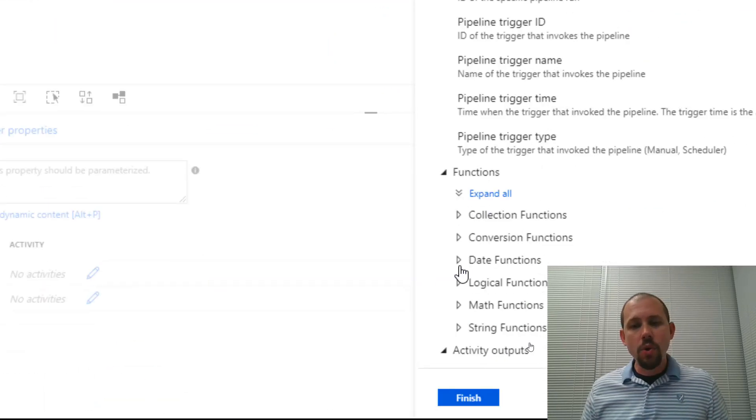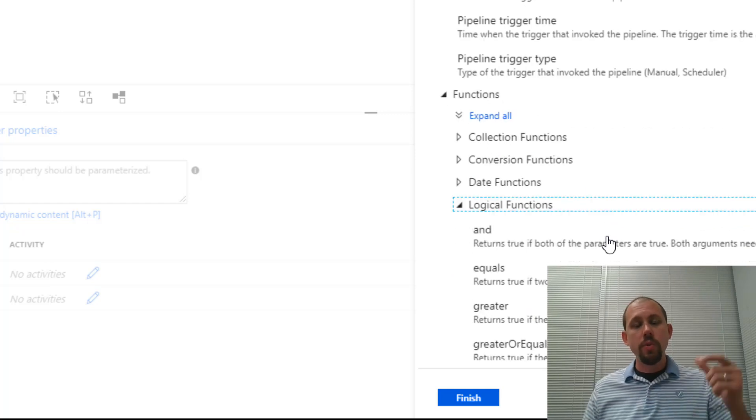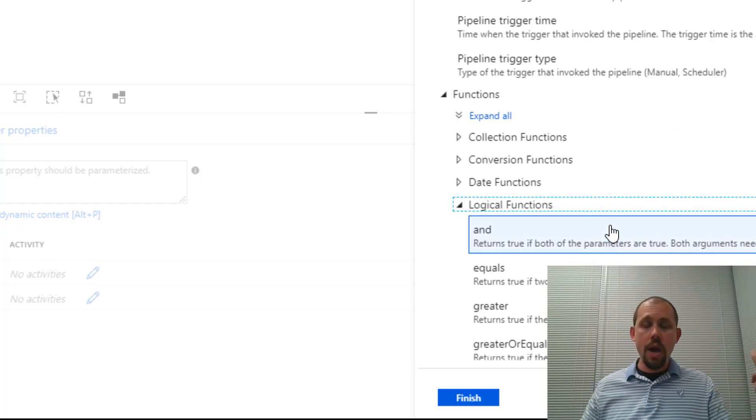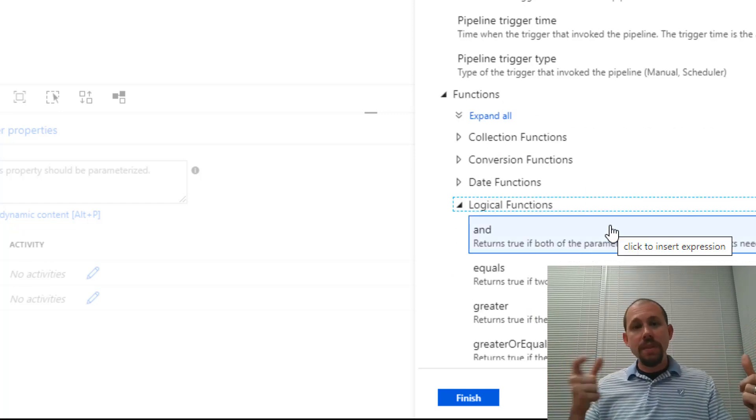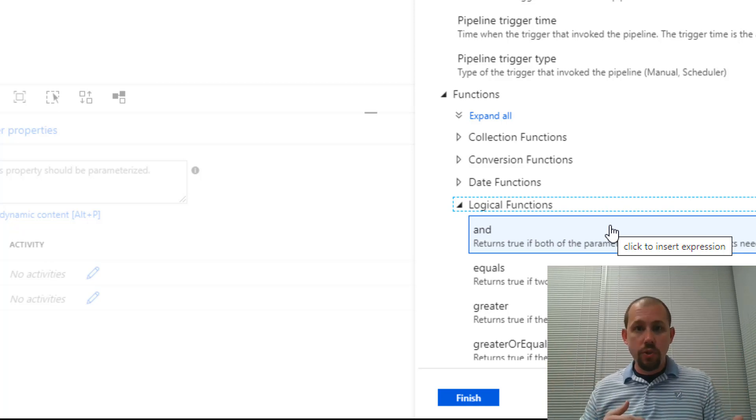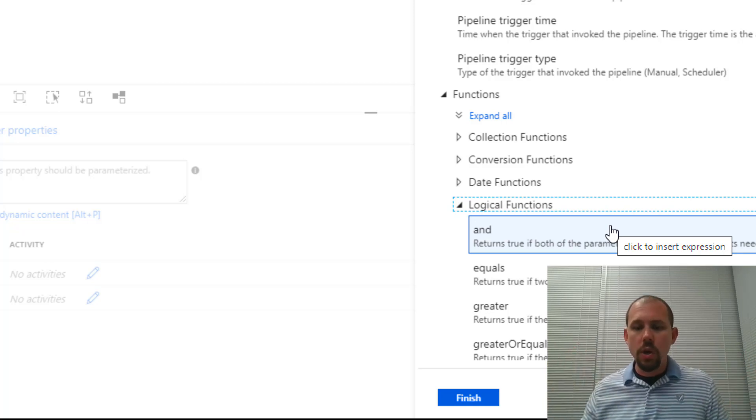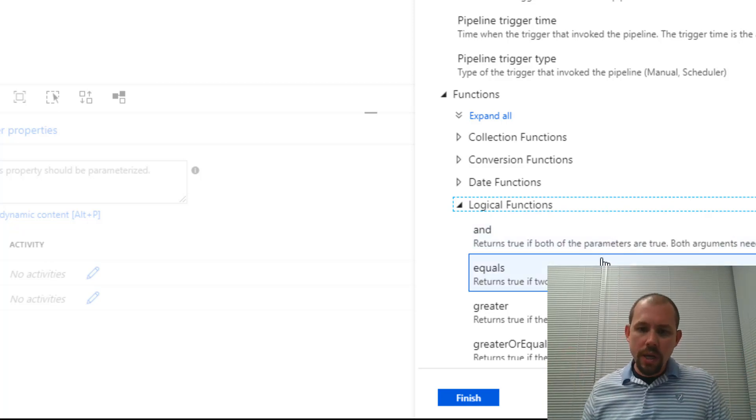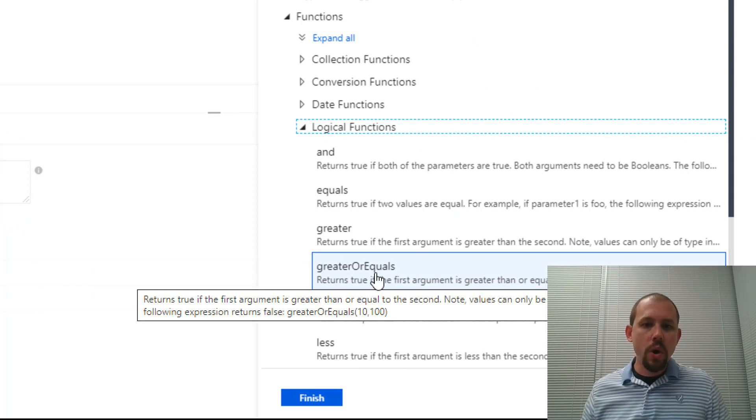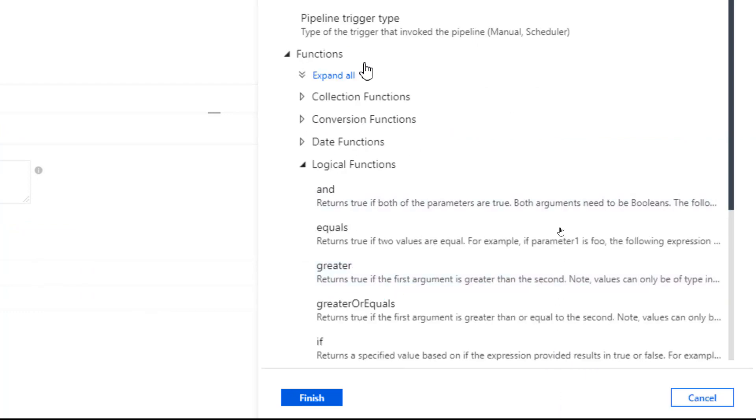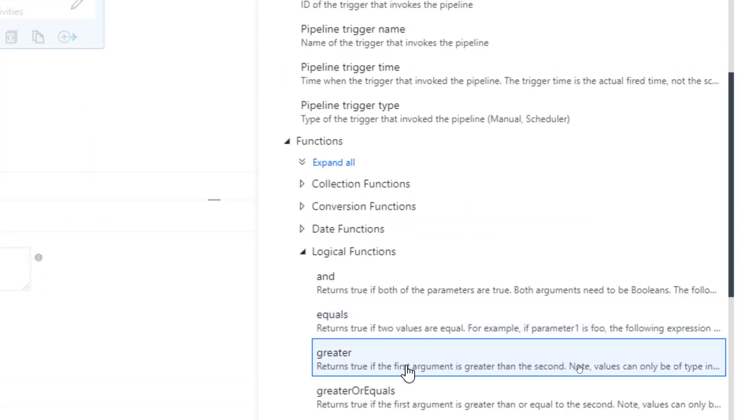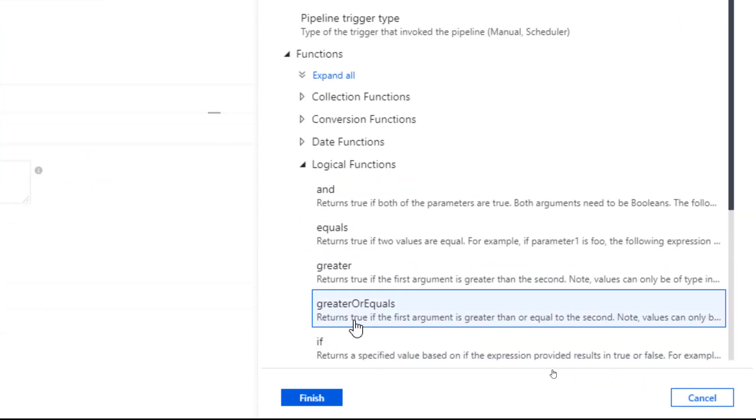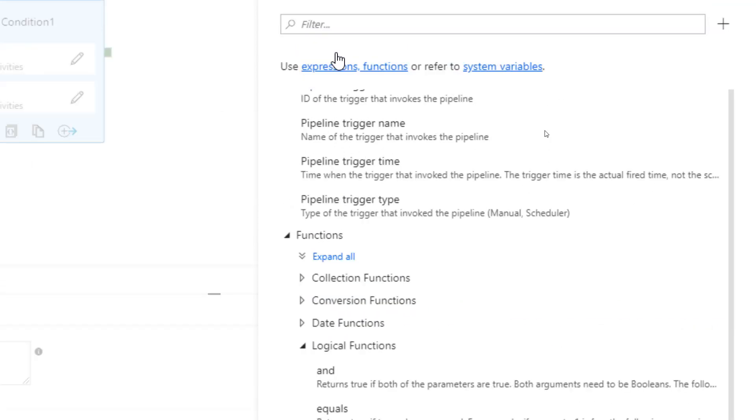I'm going to go into my add dynamic content, just like we've done in the past. And I am going to bring in a logical function because what we want to do is we want to check the output of one against the output of the other and see which one is greater. If it is true, do this. If it's false, do this. And so we're going to go in here and we're going to say, oh, look at this. Greater or equals to. So let's bring that in. Greater or equals to. Now, what that does, if we read it right here, it returns true if the first argument is greater than or equal to the second. So that's what we want to do.